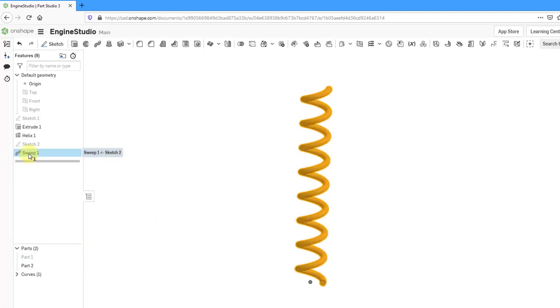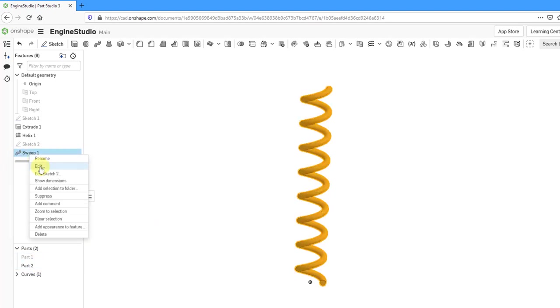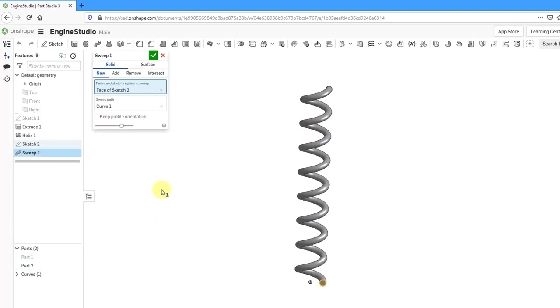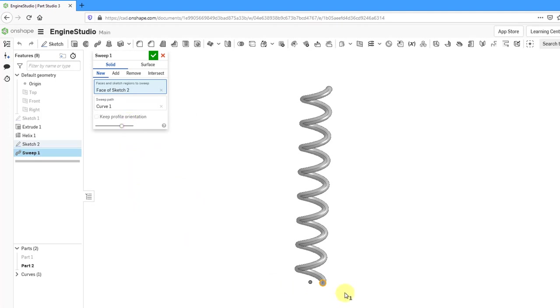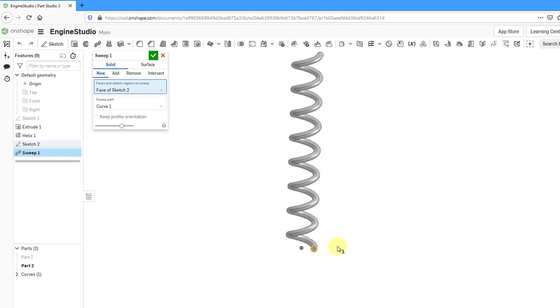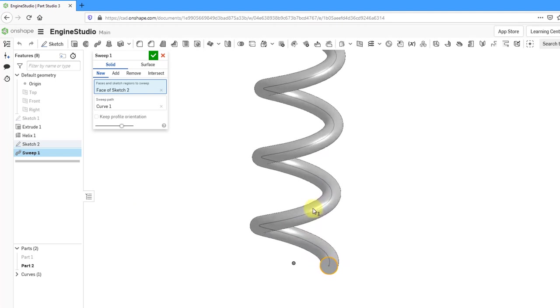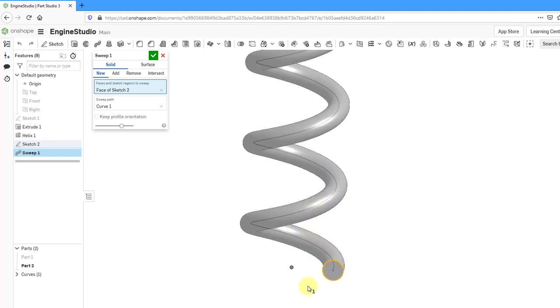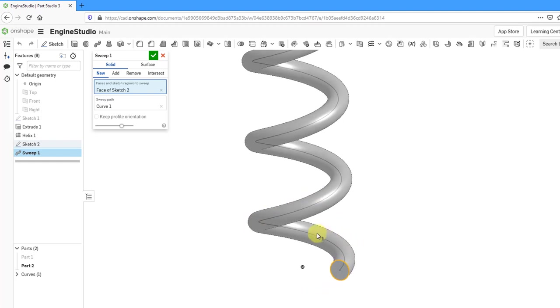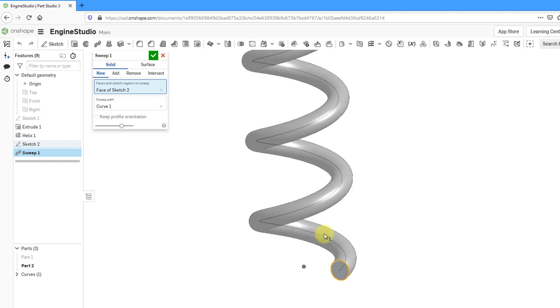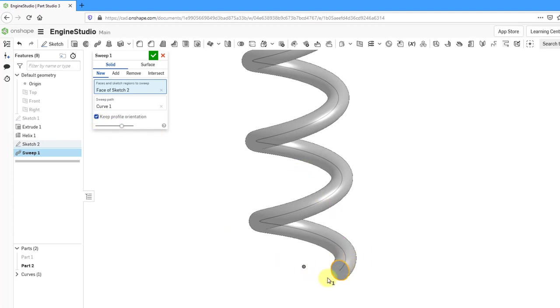Let's hide part one so that we only see part two. Now I can go back to the sweep, right click and edit it. You can see that there's another option in here to keep the profile orientation. So right now as the sweep is being created, it is normal to our trajectory at every point along there. If you keep the profile orientation, it's going to try to keep this face essentially in this orientation along the whole way.